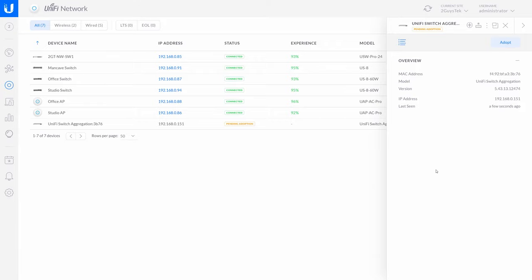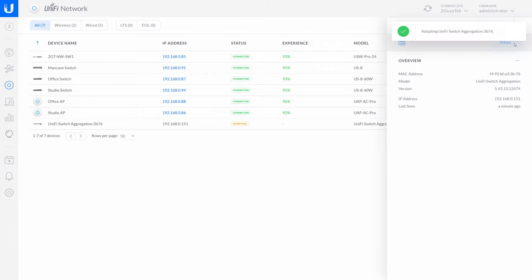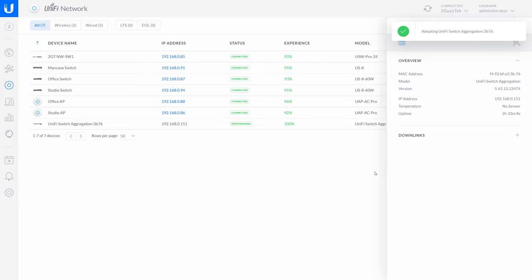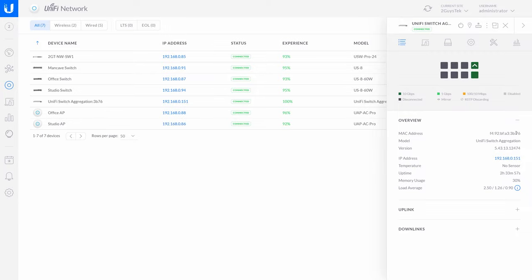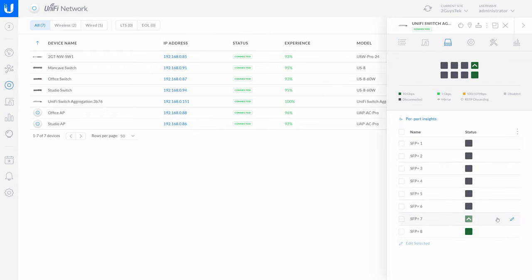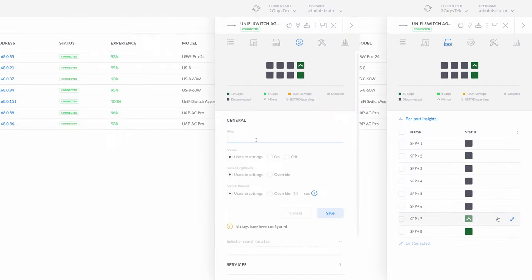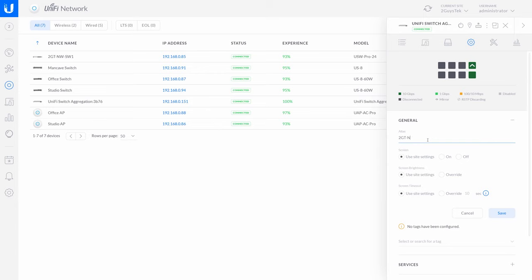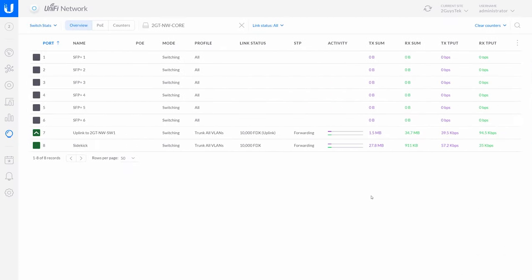On the slide-out details window on the right, we have an adopt button that will click and the UniFi controller will push out our standard site config down to the switch. The status of the new switch will show as provisioning until the adoption process has completed. Once the switch has been provisioned, we can see the eight ports, make changes like applying port profiles, provide port names or aliases, and monitor the network traffic through the switch. Done and done.